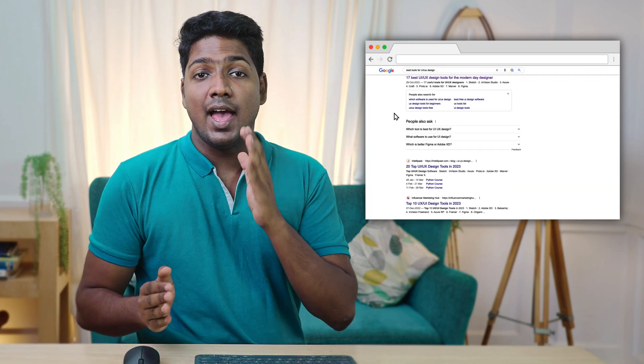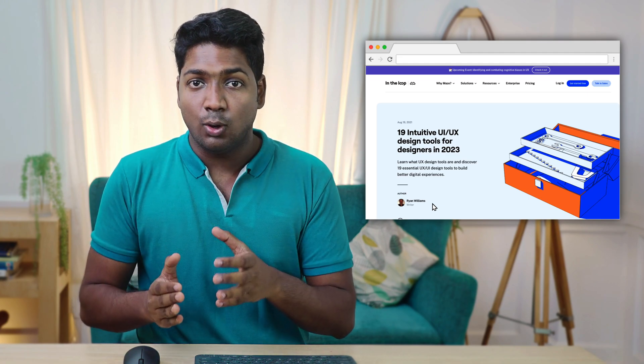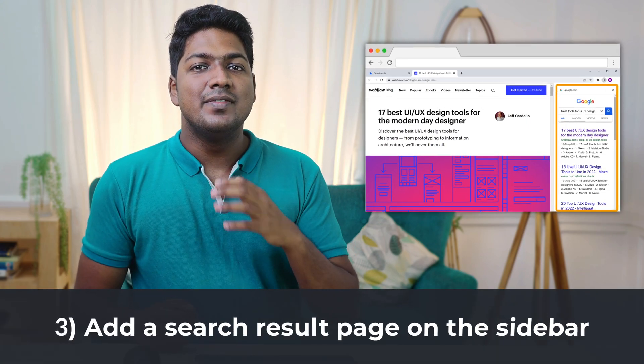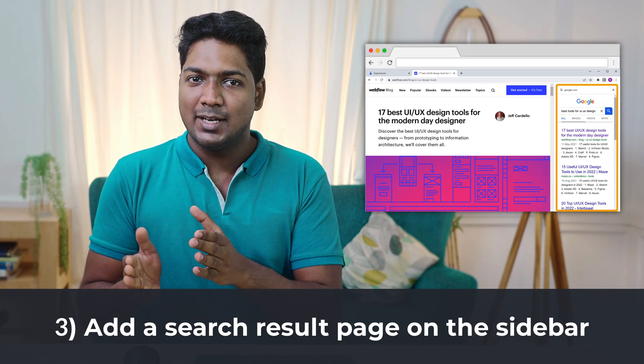Next, let's say you search some topic on Google, you get all these sites, and you open a website. Now if you want to open another website, you have to go back to the search results and then open a site. Instead of this, what if you could view the website on the Google search page simultaneously? Let's go to the third tip, where we see how you can add a search result page on the sidebar. To add the sidebar, you need to enable the sidebar option on Chrome.